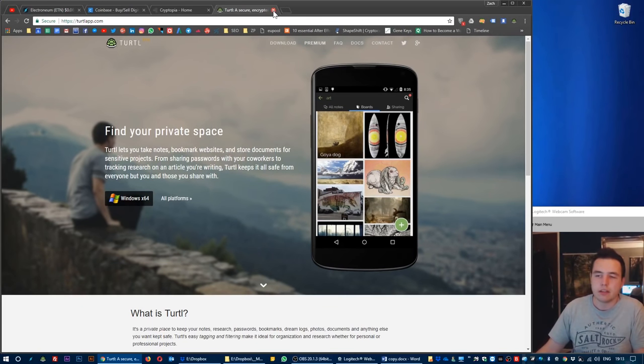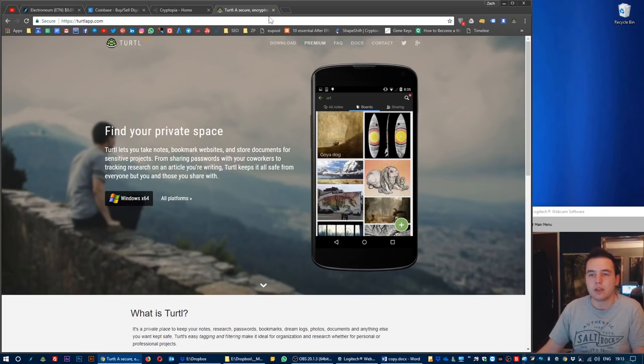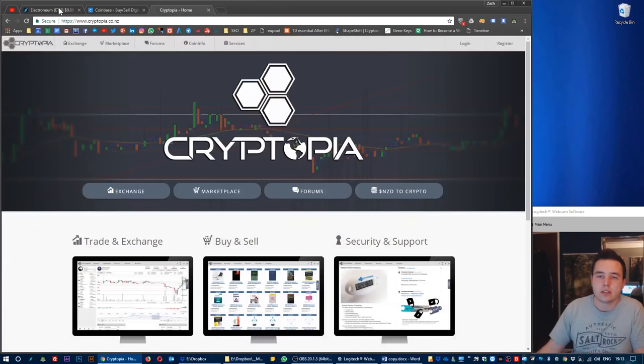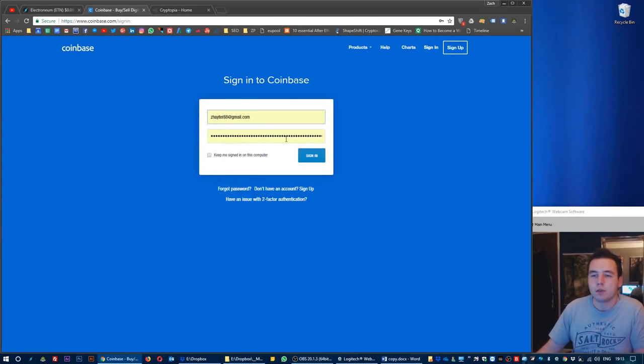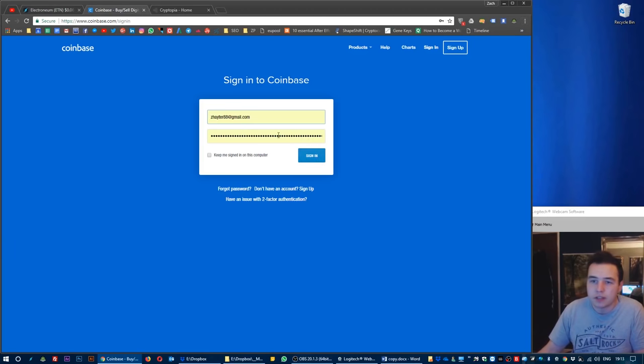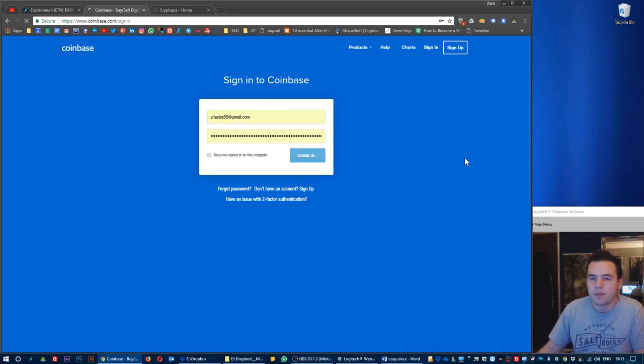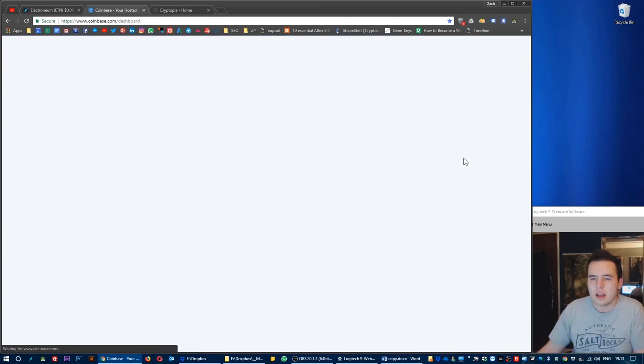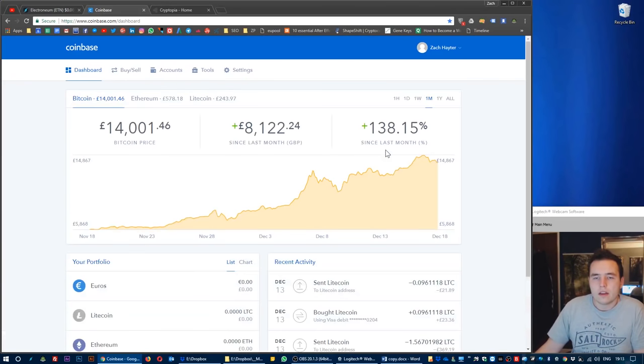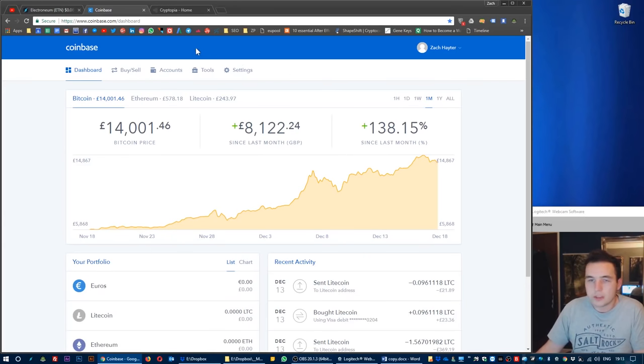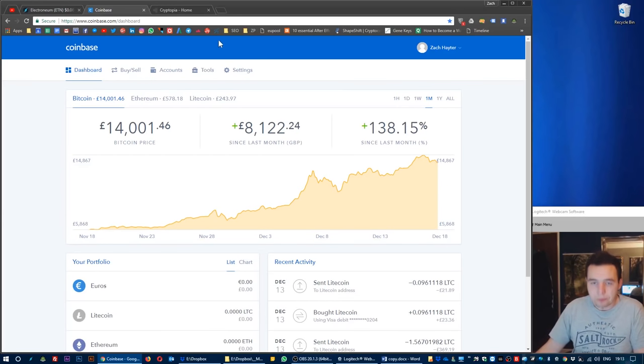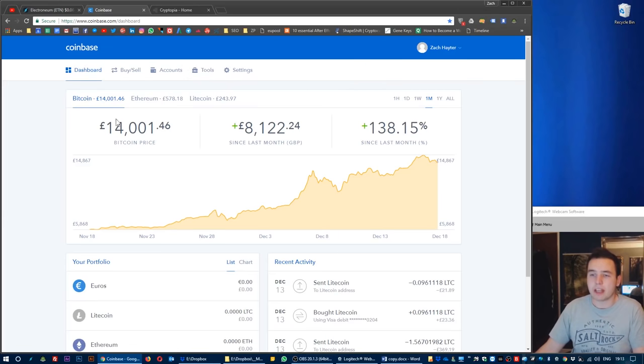I'd recommend looking into Turtle to save your password and also Google Chrome save your password as well. So I'm going to sign in. Here we are in the Coinbase dashboard.